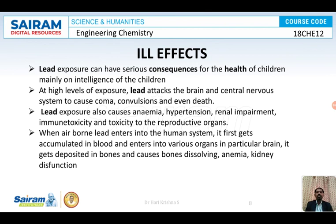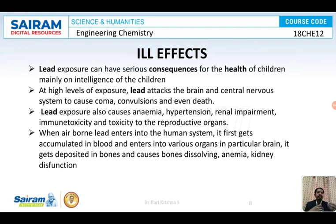What are the ill effects of lead? Lead exposure may cause health issues in children. It damages brain cells and the nervous system. People who are continuously exposed to lead may go into a coma and finally die. It may lead to toxicity, hypertension, renal impairment, anemia, and kidney dysfunction.